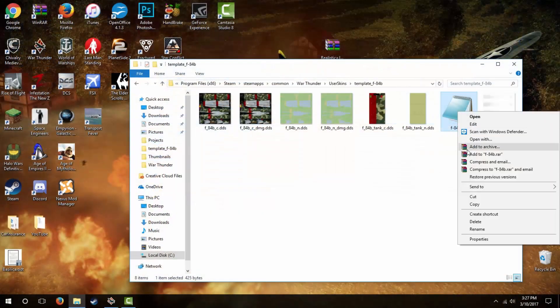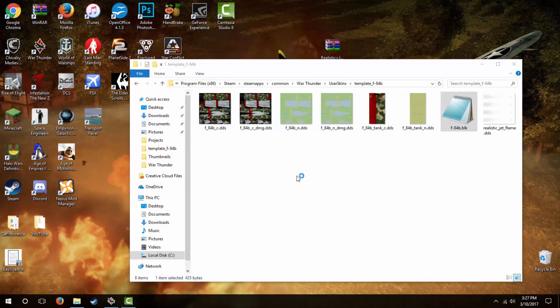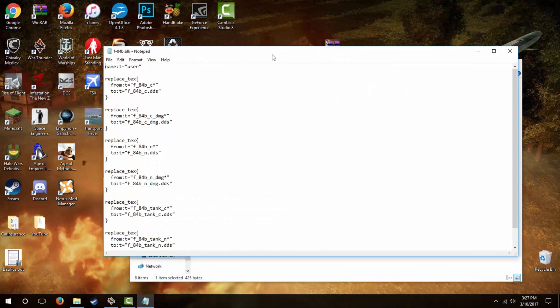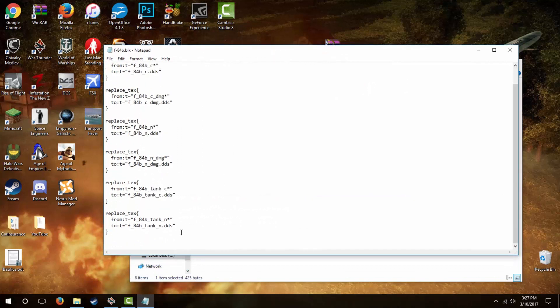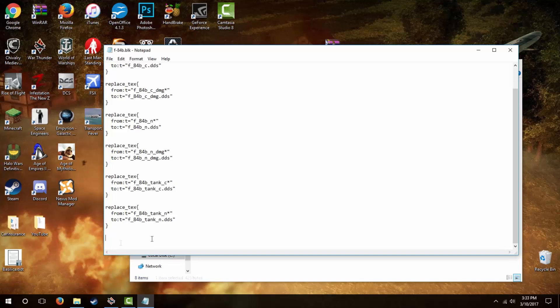To do this, we'll open up this BLK folder using Notepad. Below the existing code in the file, hit Enter, and we're going to input some new code to have this template use the new exhaust. This code is simple and easy to put in. I'll even leave it in the description of the video for you guys to copy and paste if you wish. Just make sure there is a skipped line between blocks of code and you'll be fine. If anything goes wrong with the skin, don't worry. Just come back to this file and make sure all the code is as you see on my file.